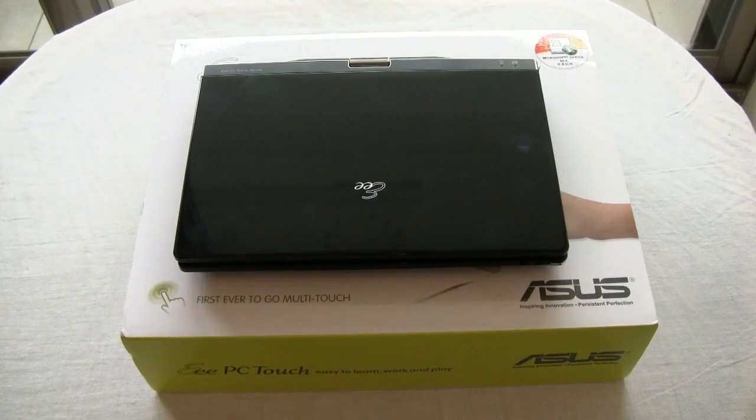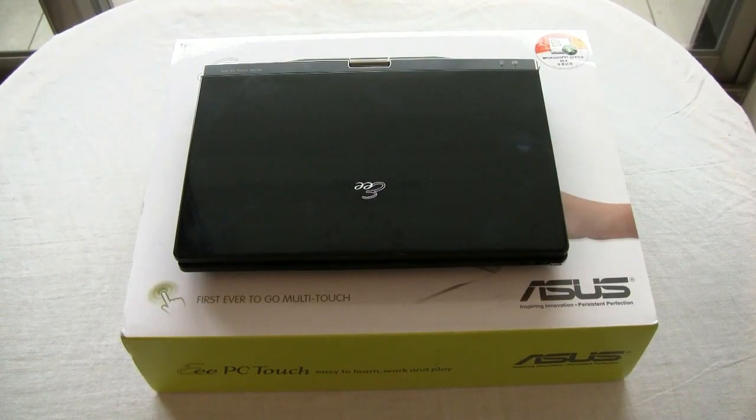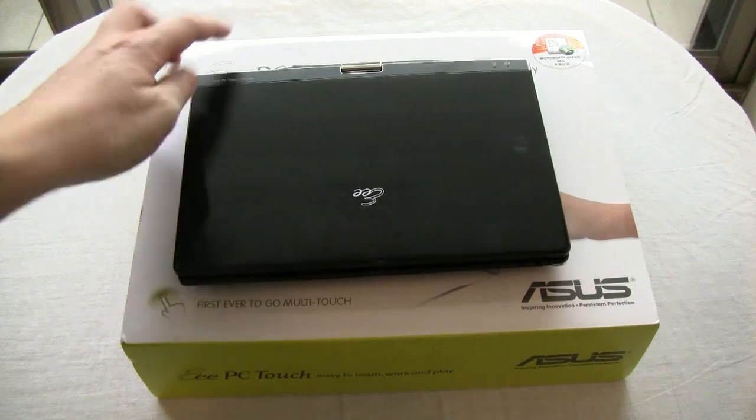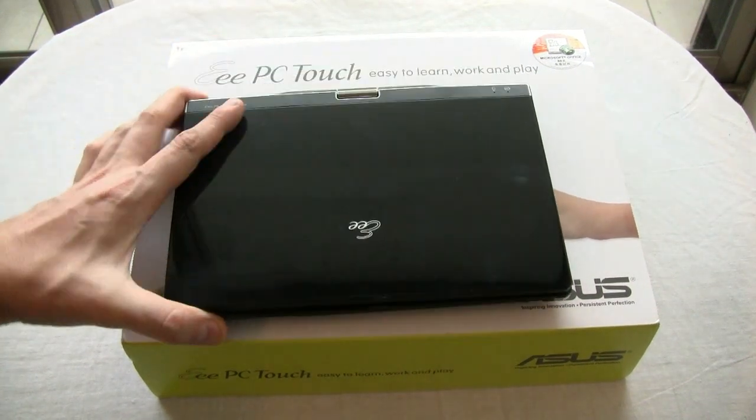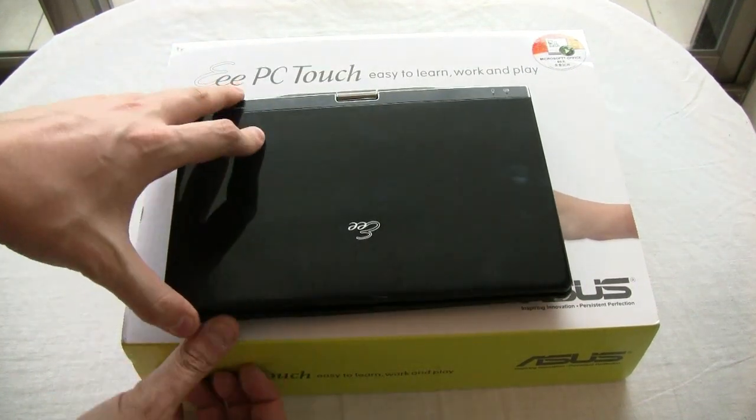Sascha from netbooknews.com here and finally a new unboxing again. Some of you might remember this little fellow over here. That's the EPC-T91.